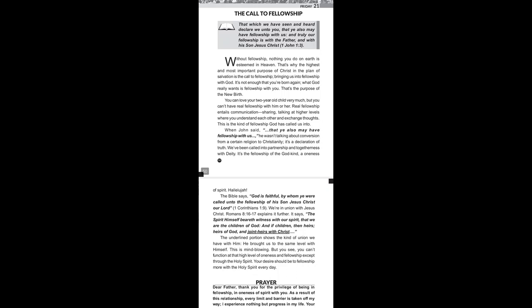Romans 8:16-17 explains it further. It says, The spirit himself beareth witness with our spirit that we are the children of God. And if children, then heirs, heirs of God and joint heirs with Christ.